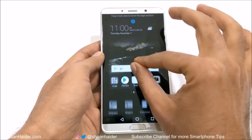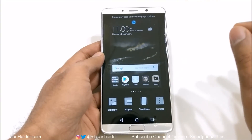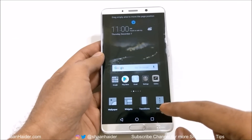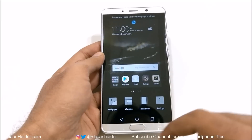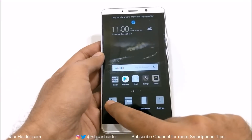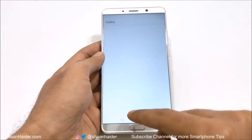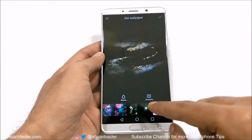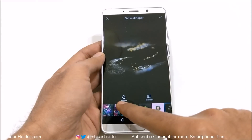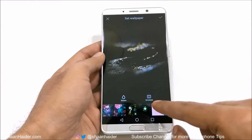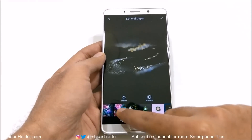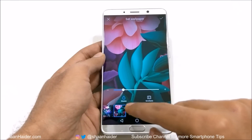If you just pinch like this on the home screen, you will find the option to customize your screen. You can change the wallpaper, and you can even use the illusion and scrollable options.